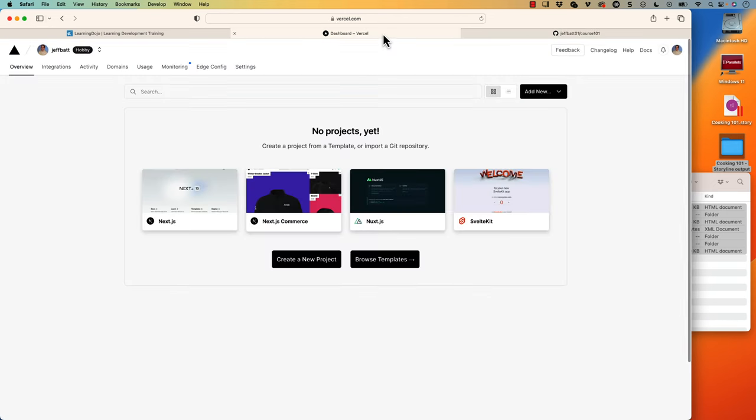Now, even though we've uploaded it, GitHub doesn't actually run it like a website. They do have something called GitHub Pages, but it does cost. That would allow it to run like a website, but we're trying to keep it free here, especially if you're doing this for a portfolio.